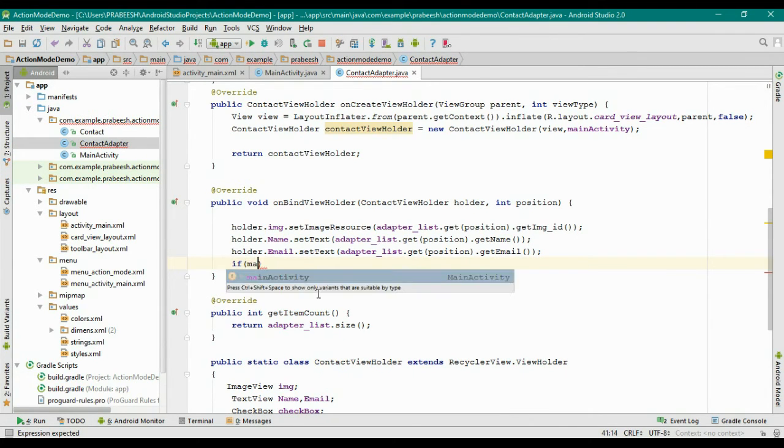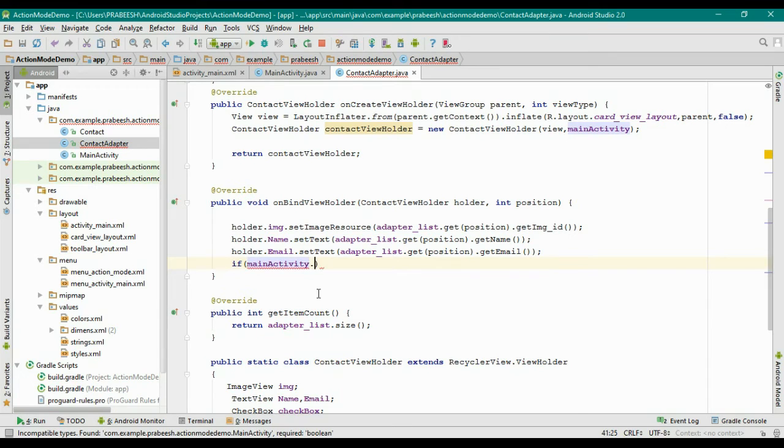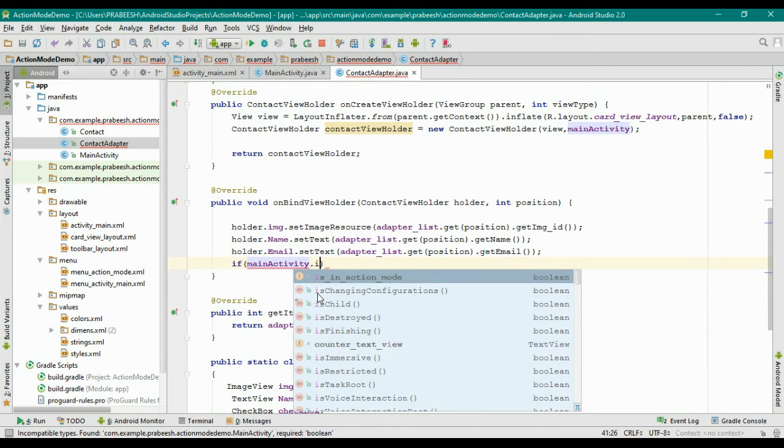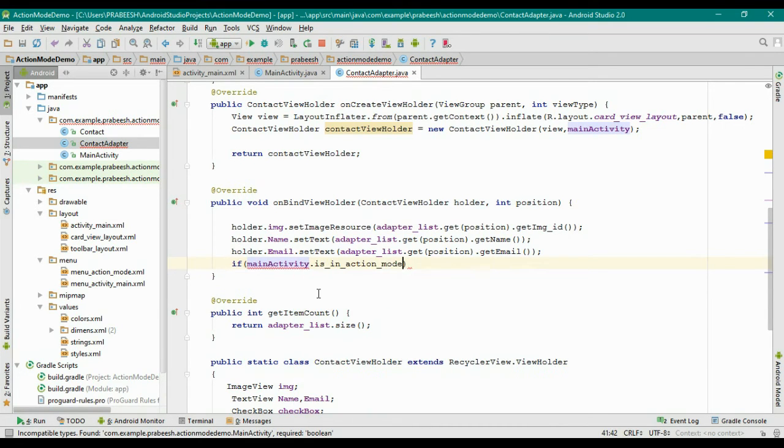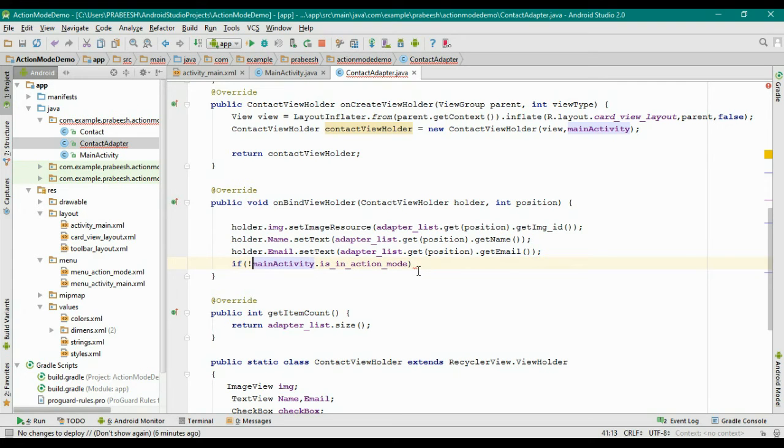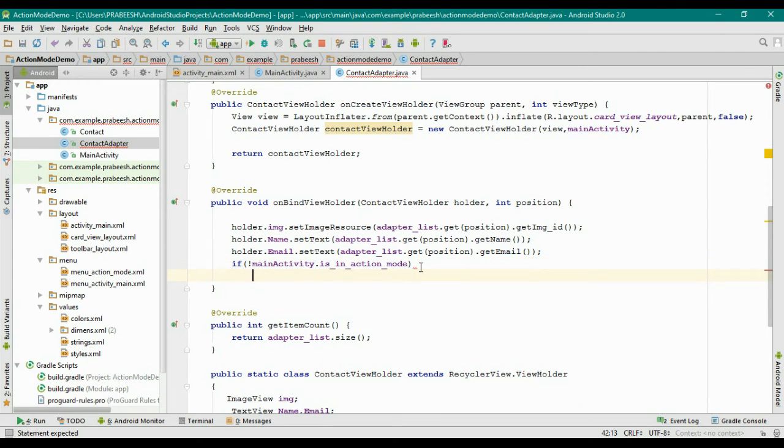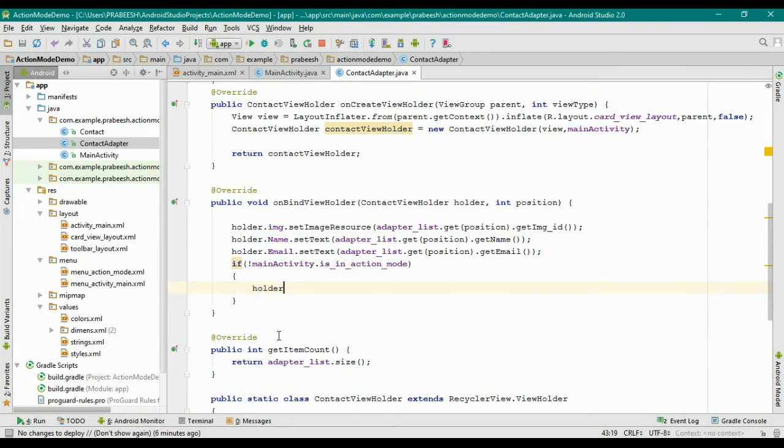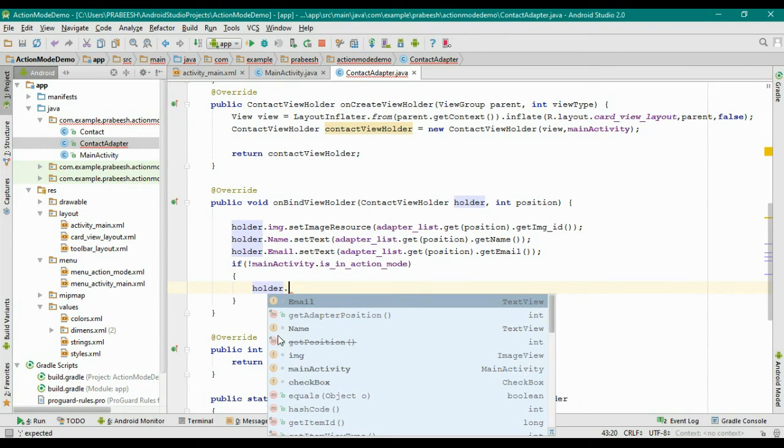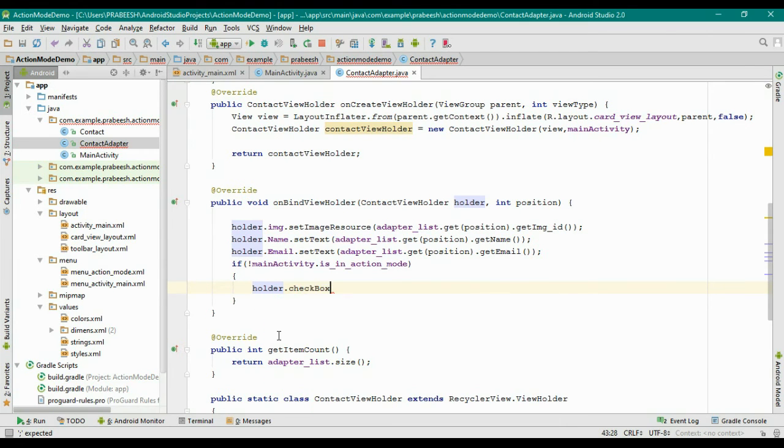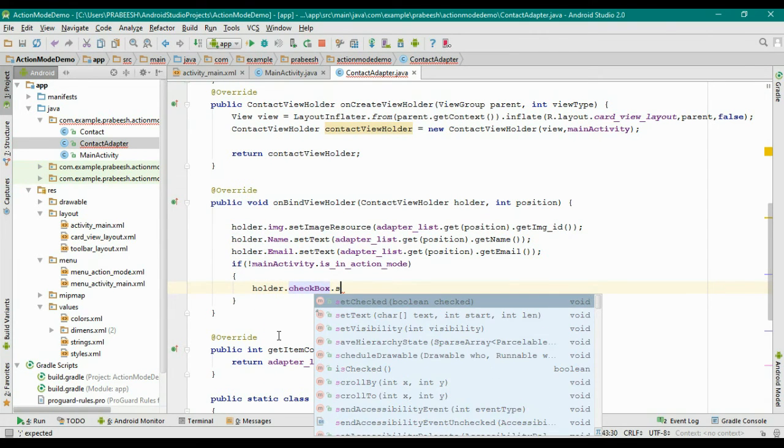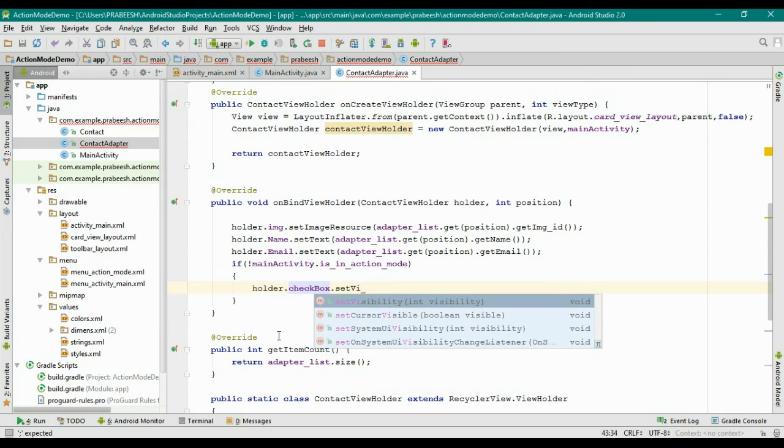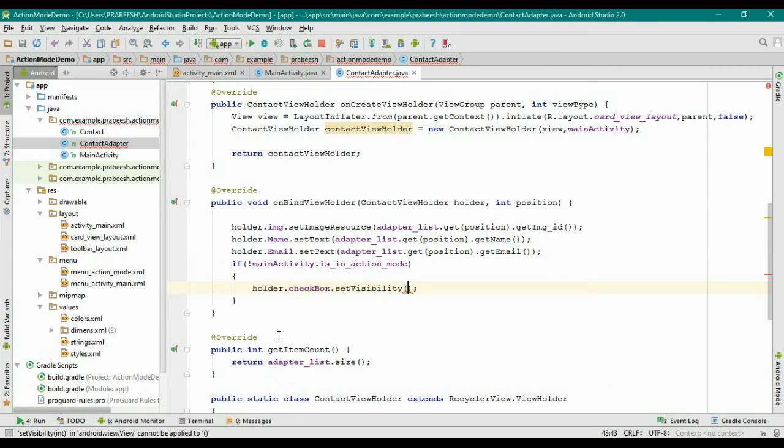If MainActivity.isInActionMode, put a condition here. If this is not true, that means the RecyclerView is in normal mode. In that case we need to hide the checkbox. So holder.checkbox.setVisibility to GONE.